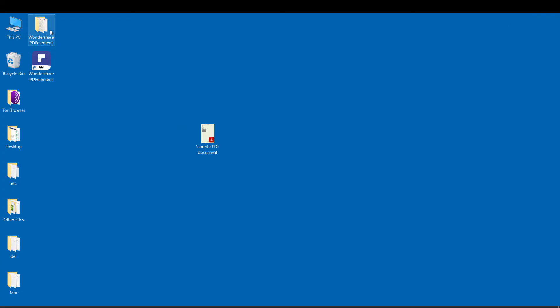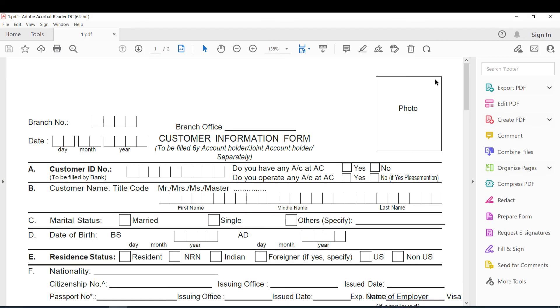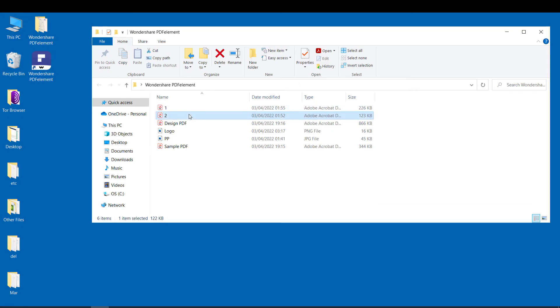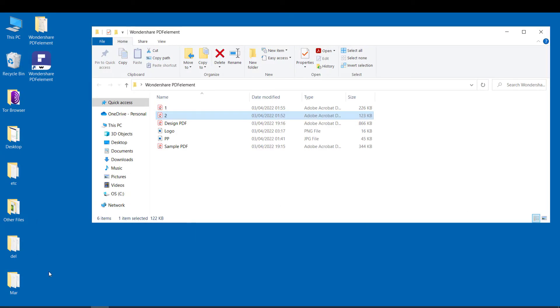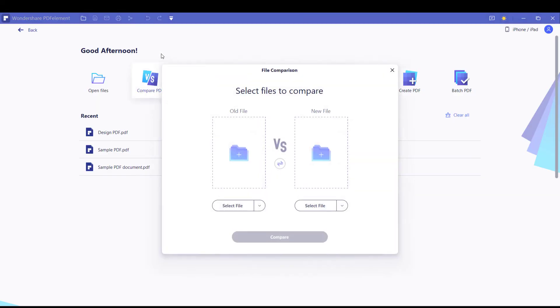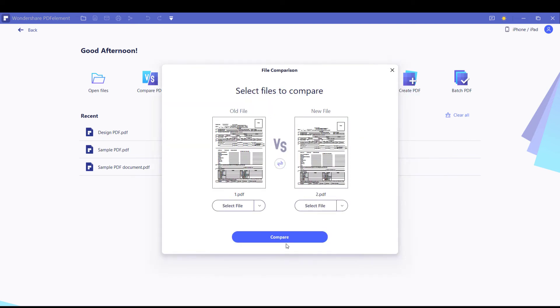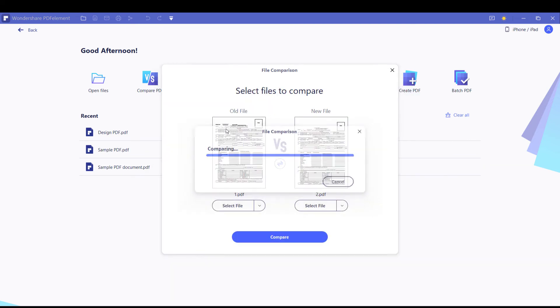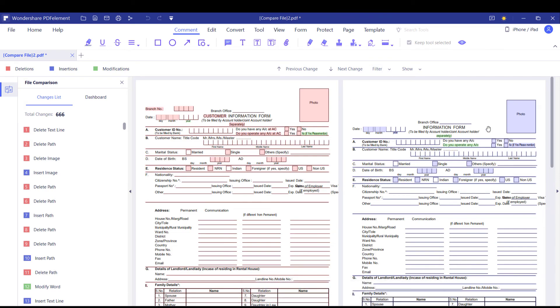For example, we have these two PDF files. Since both look similar, we are not sure what differences are. So simply compare files, upload it, and compare. And you can see the differences of these two files.